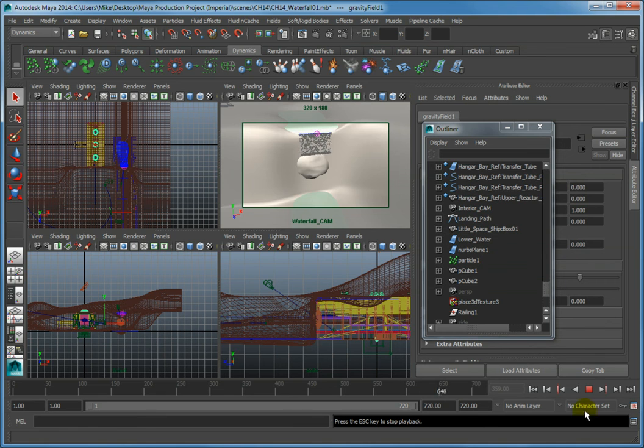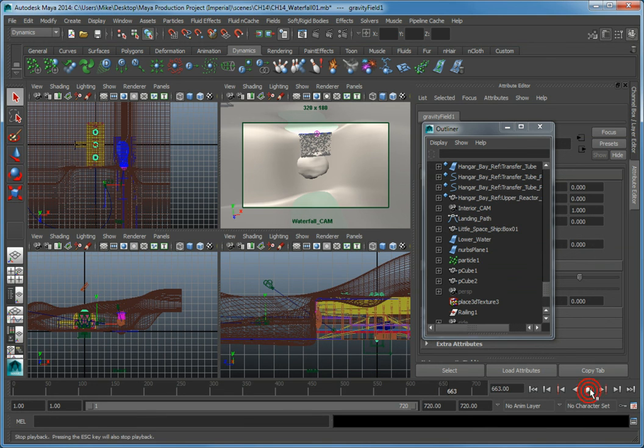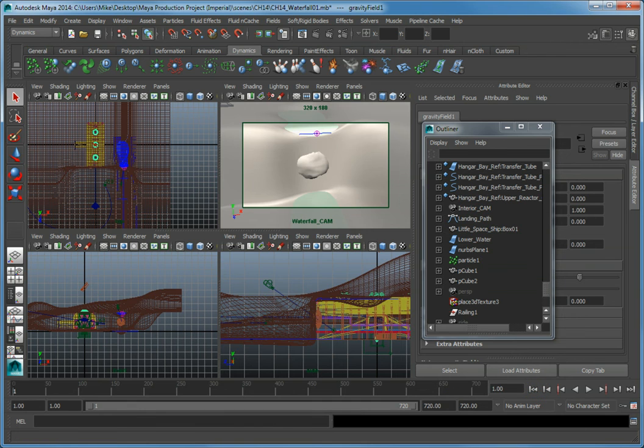Click the Stop button to stop the animation and go back to frame 1.